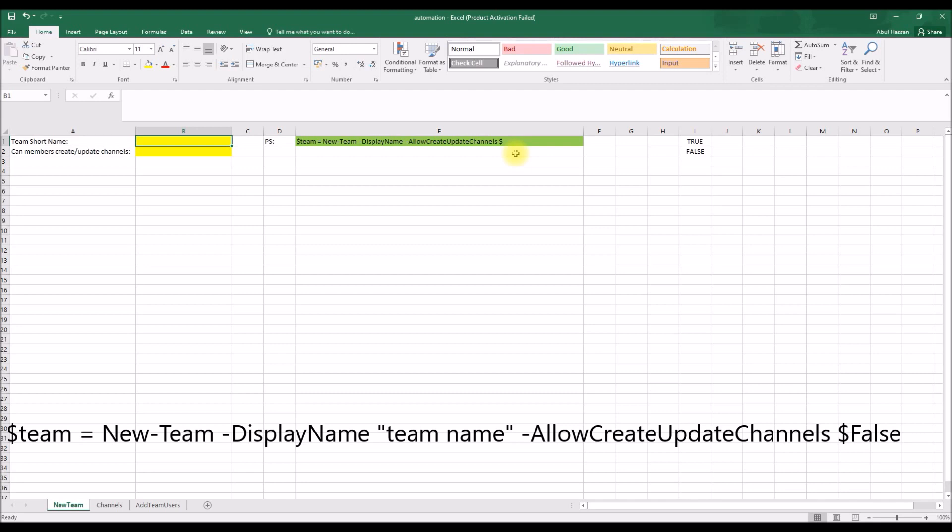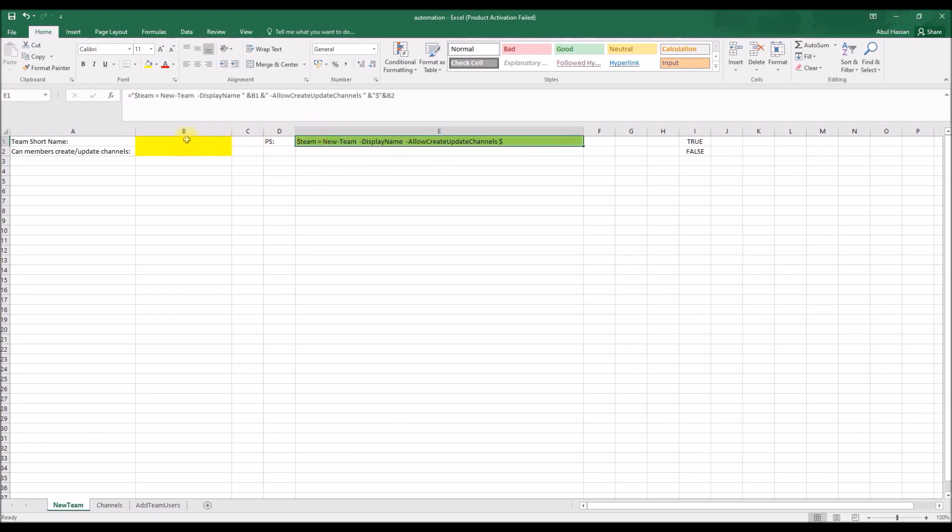So it has loads of settings you can do, but for this example I'm going to pick one setting which is whether to allow a team member to create or update teams channel or not. So this is just a simple Excel formula I have used to construct and concatenate these two cells which are marked in yellow into the green cell.